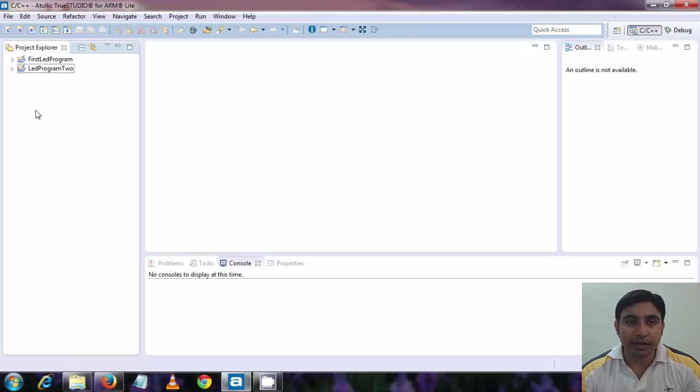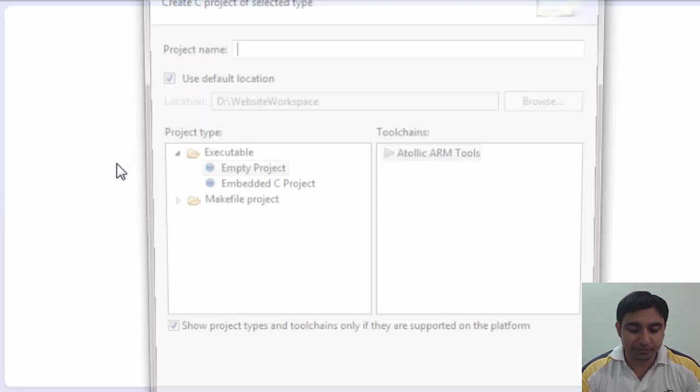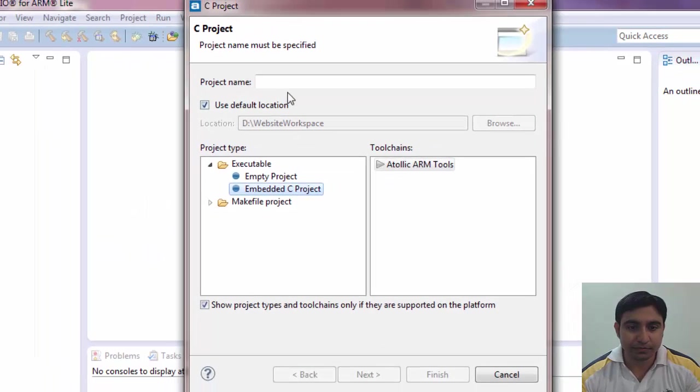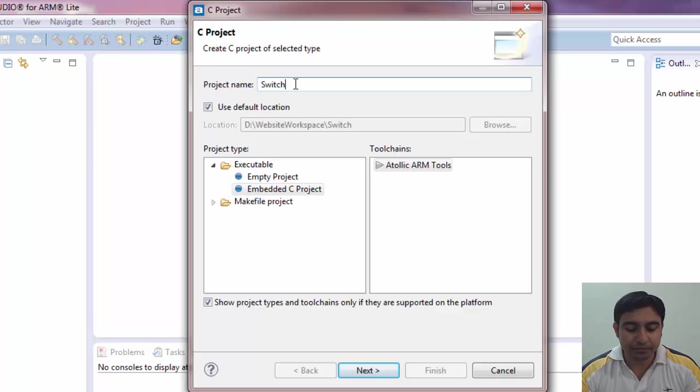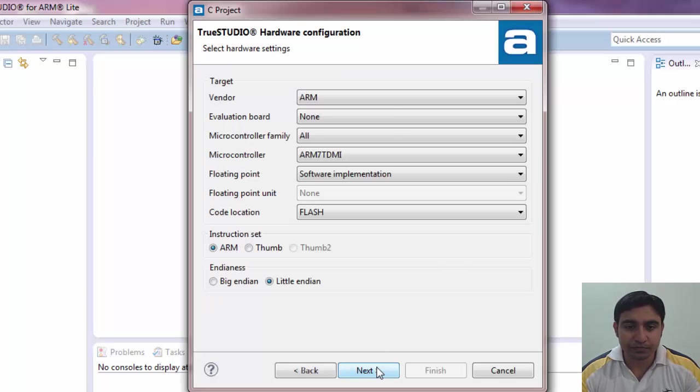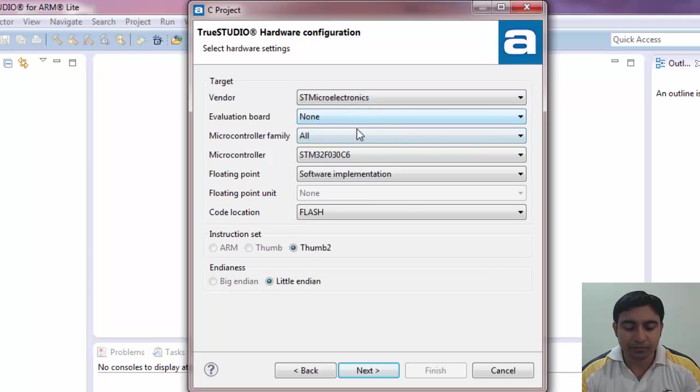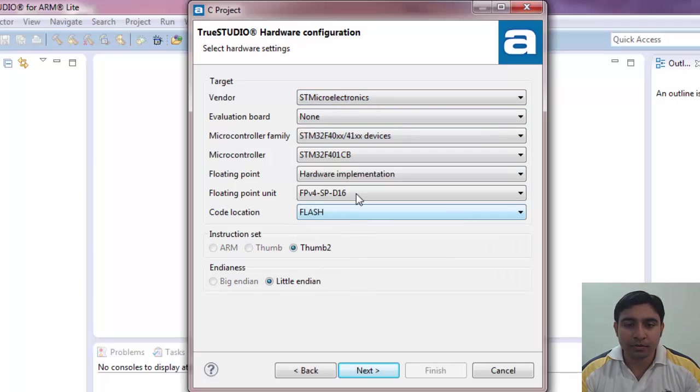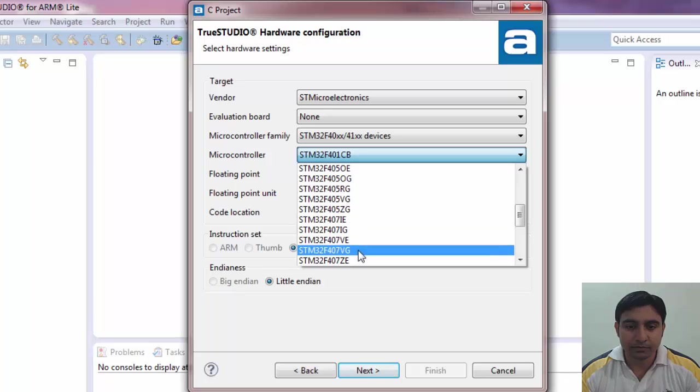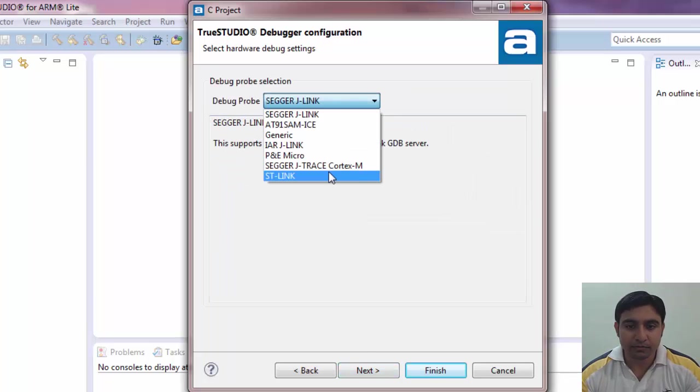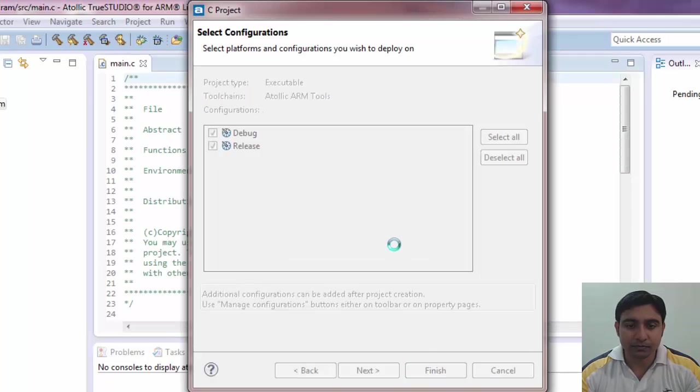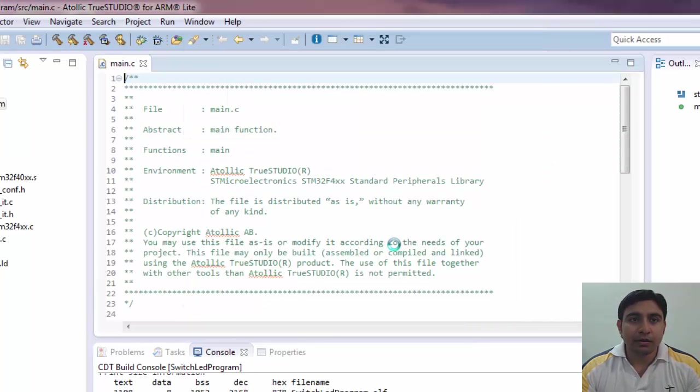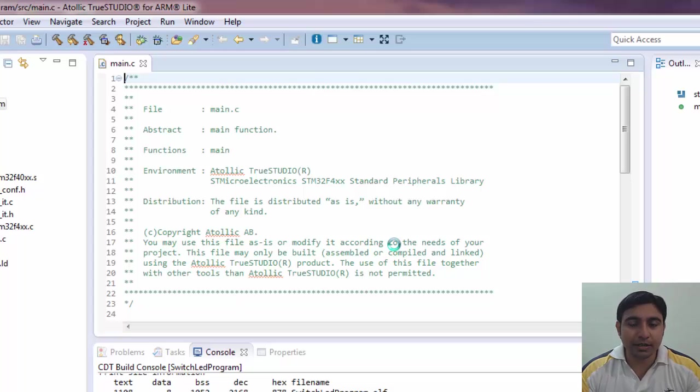Ok so let's create a new project. Let's name this new project switch led program. Ok so now our project is created. Let's correct the clock settings.